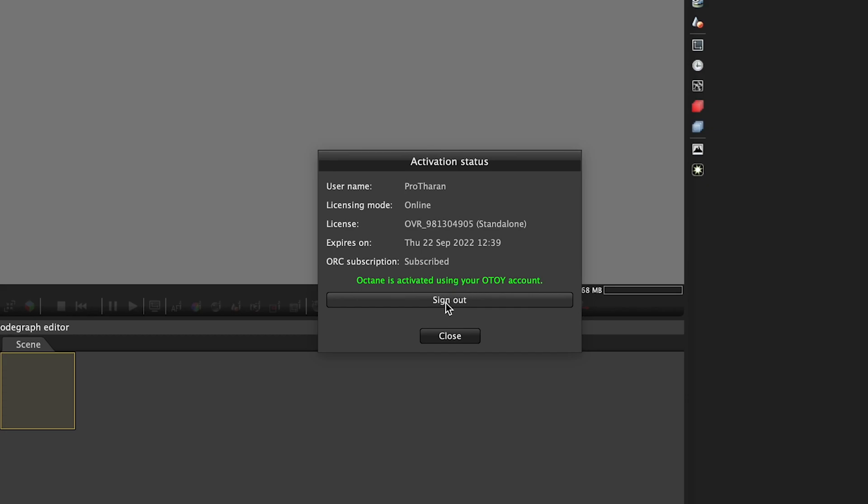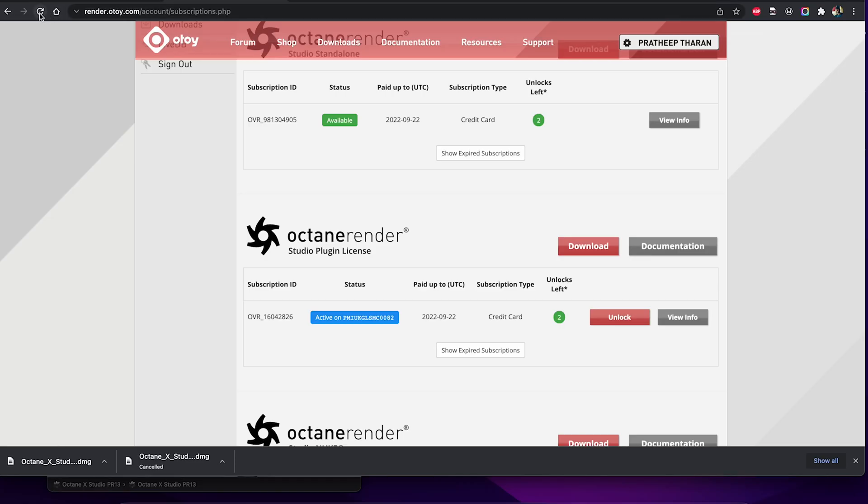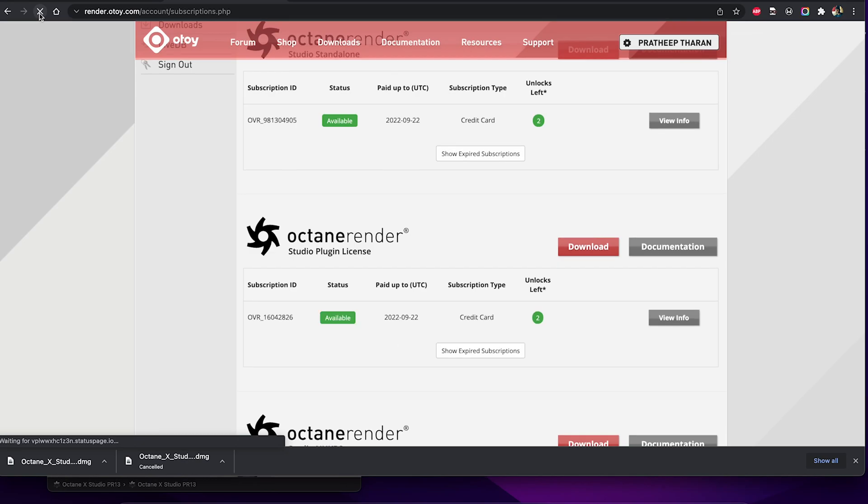Once you've done both of these, once you go back onto your subscriptions, you'll actually see that they change from the blue to the green available status. And that means we're ready to continue with the install.